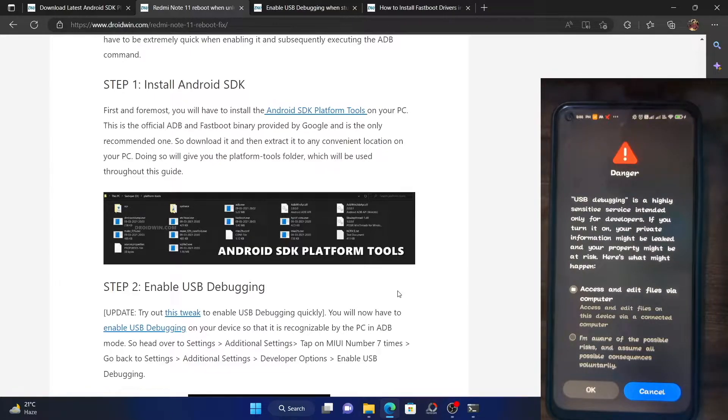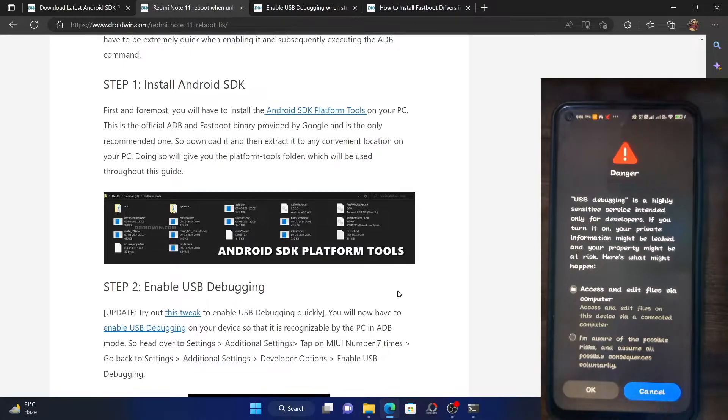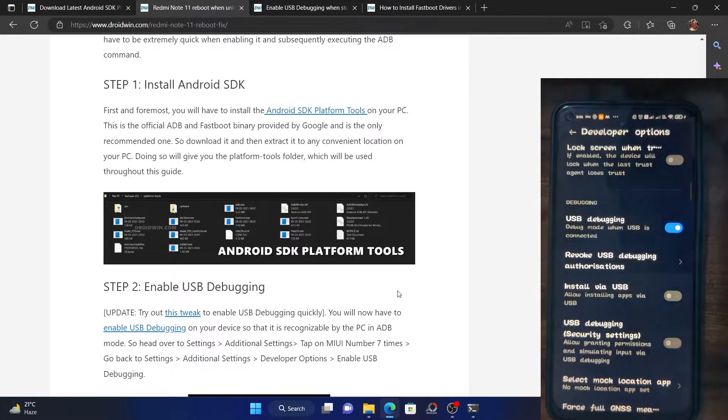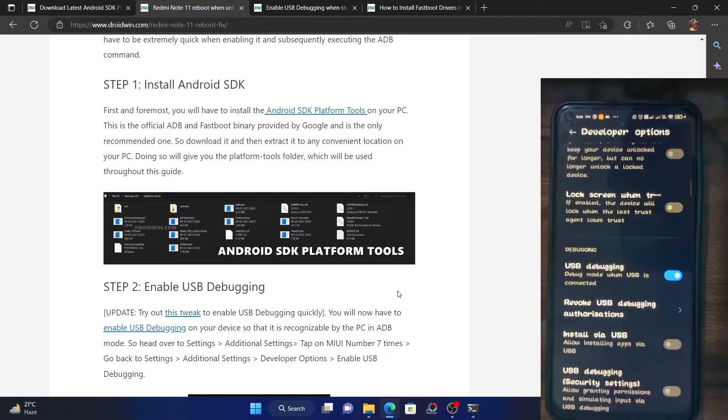Let me show you the generic way. Generally, you have to checkmark I am aware and then tap OK. With this, the USB debugging has been enabled.